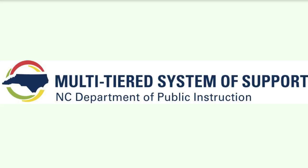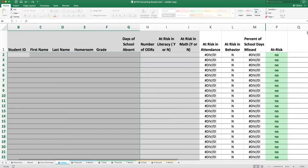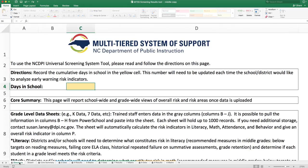So let's take a look at the tool. When you open the Excel file, you'll open to a directions page. This page is important to review and has unique information based on which version of the spreadsheet you choose — either elementary, middle, or high. For today, we're using the middle spreadsheet. The first direction asks the user to input the cumulative days in school at the time of data entry. This is important because the number of days feeds into the attendance analysis on all of the sheets in the workbook.